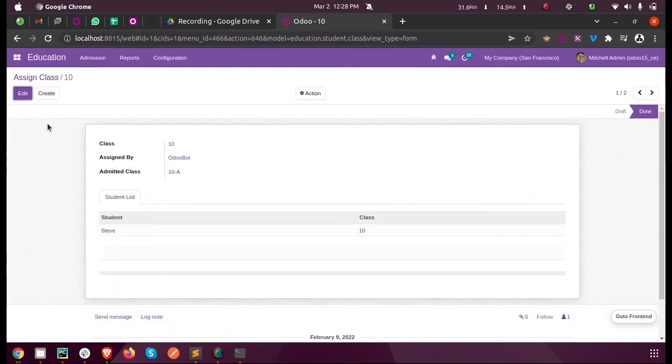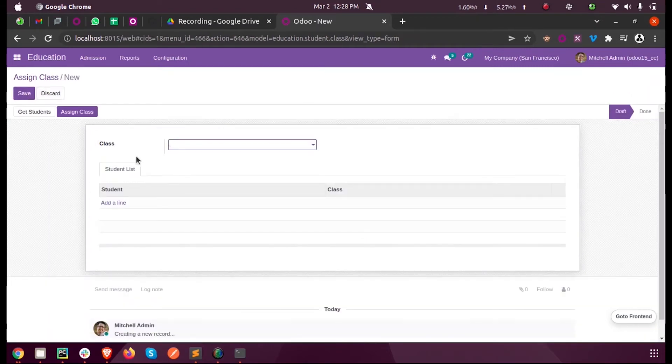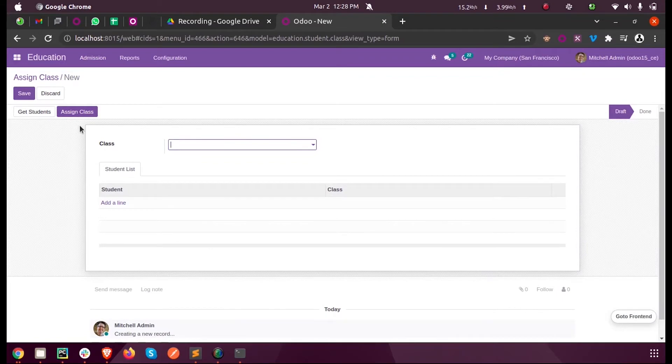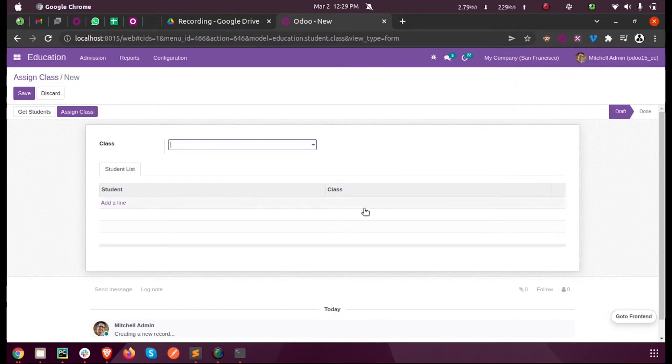When I create a new record, you can see two buttons: Get Students and Assign Class. At the same time, you can see two states: Draft and Done.